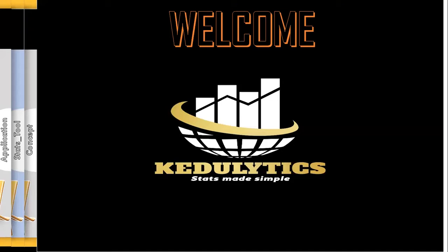Do you have a continuous data set which you seek to categorize into intervals? If your answer is yes, then this video is your perfect solution.